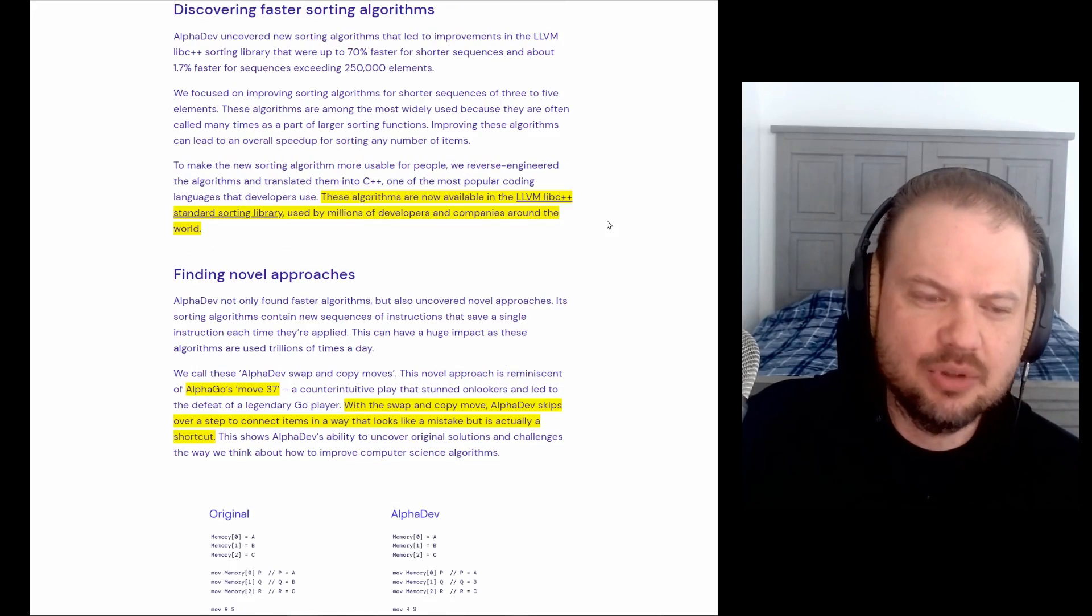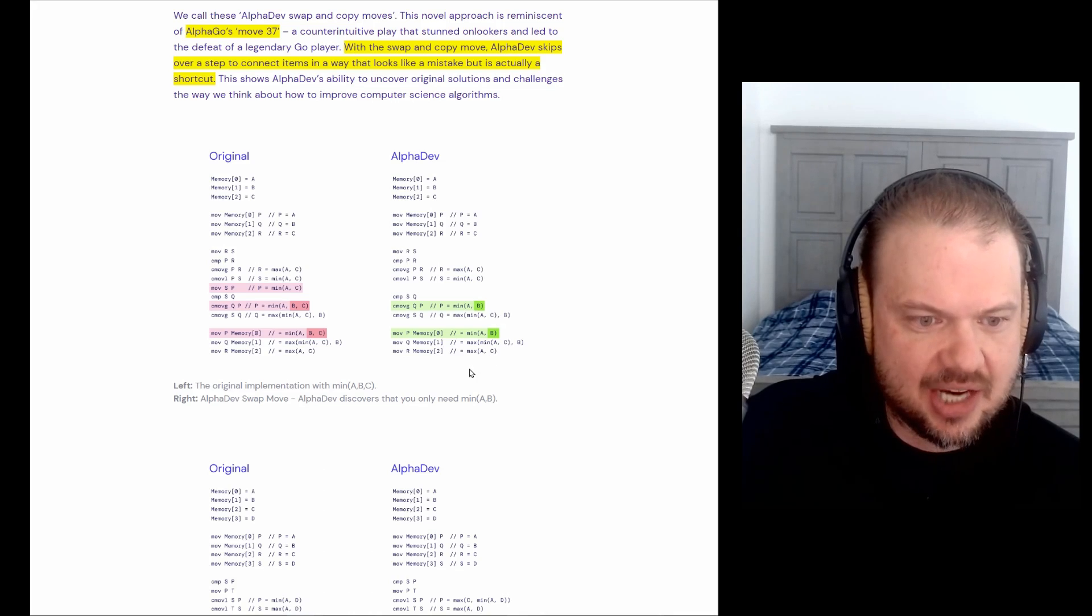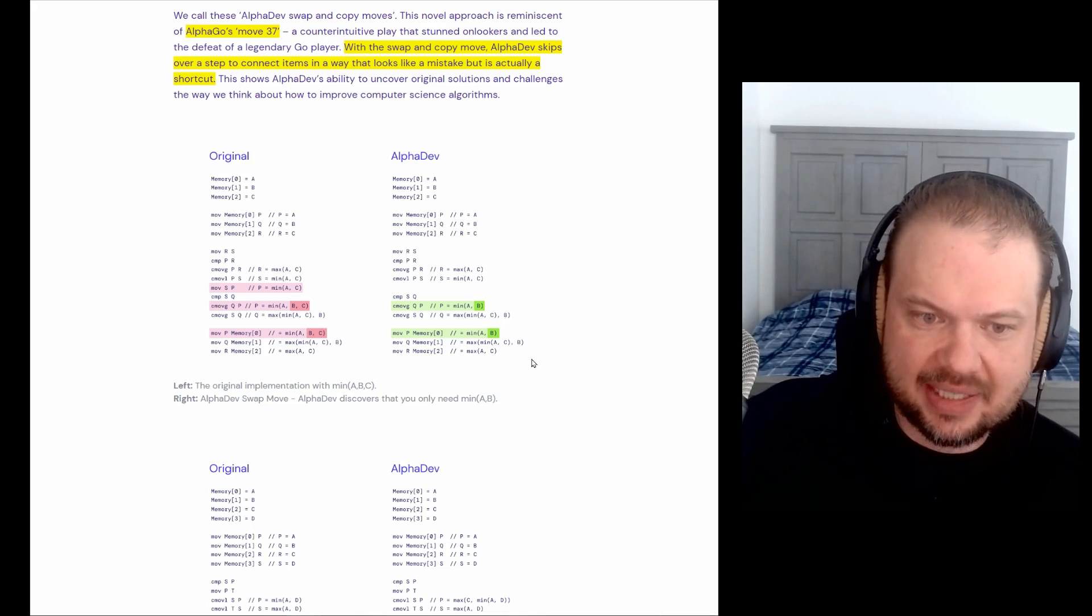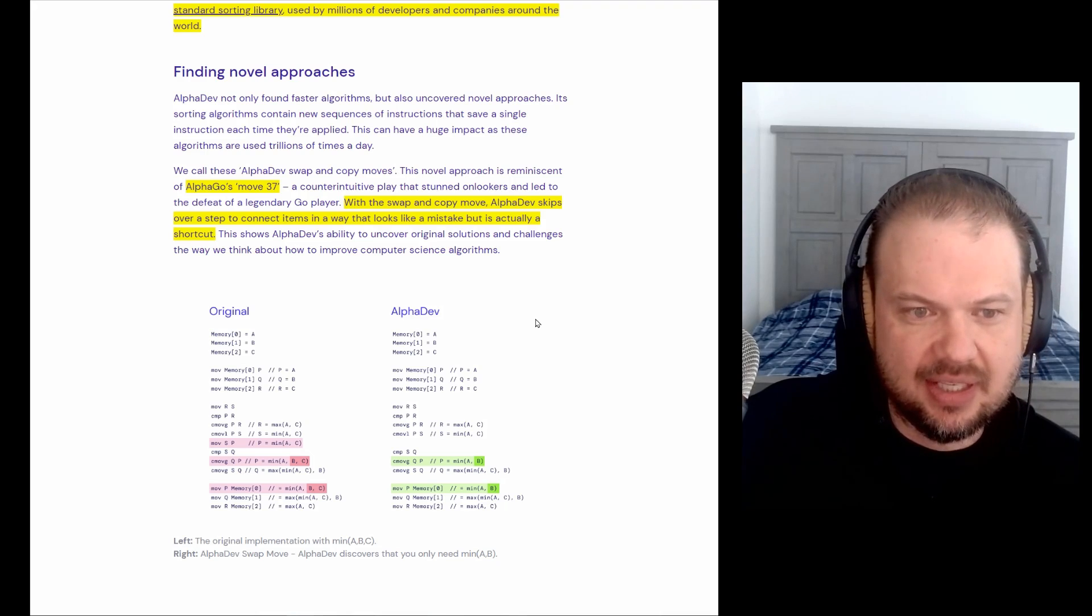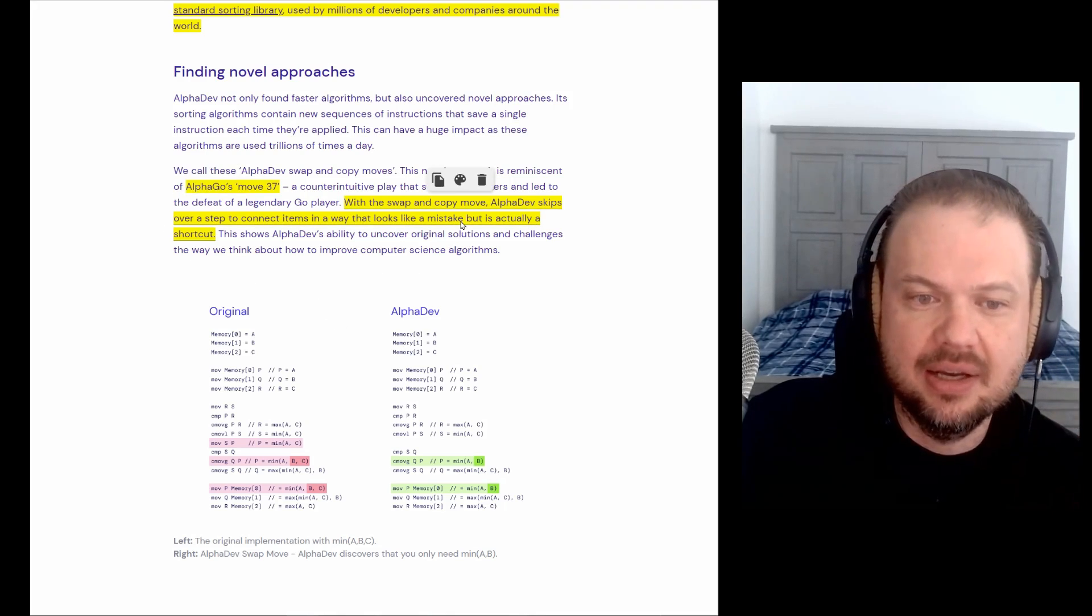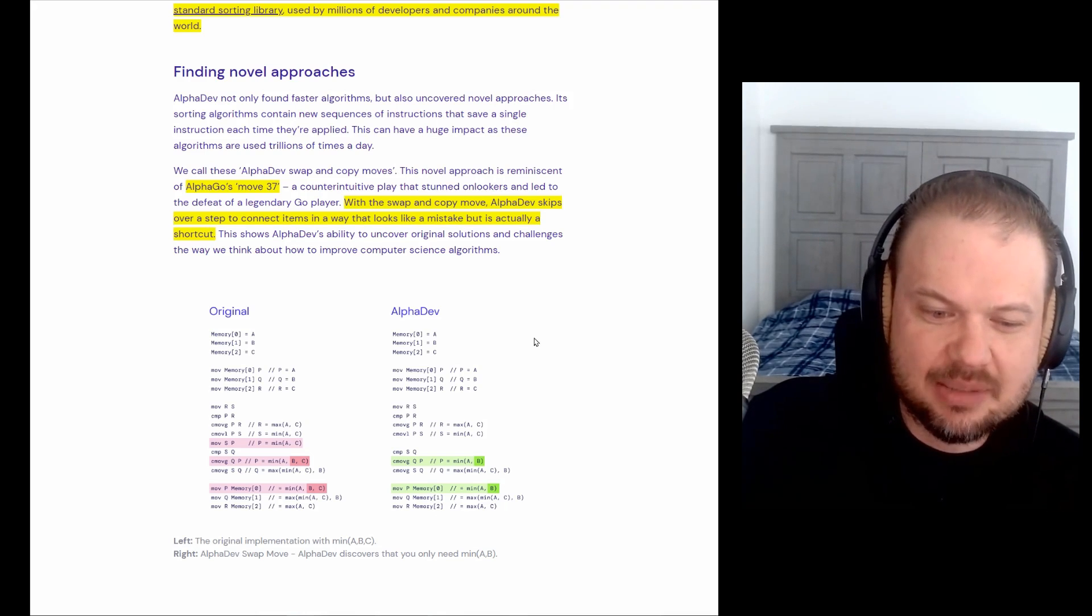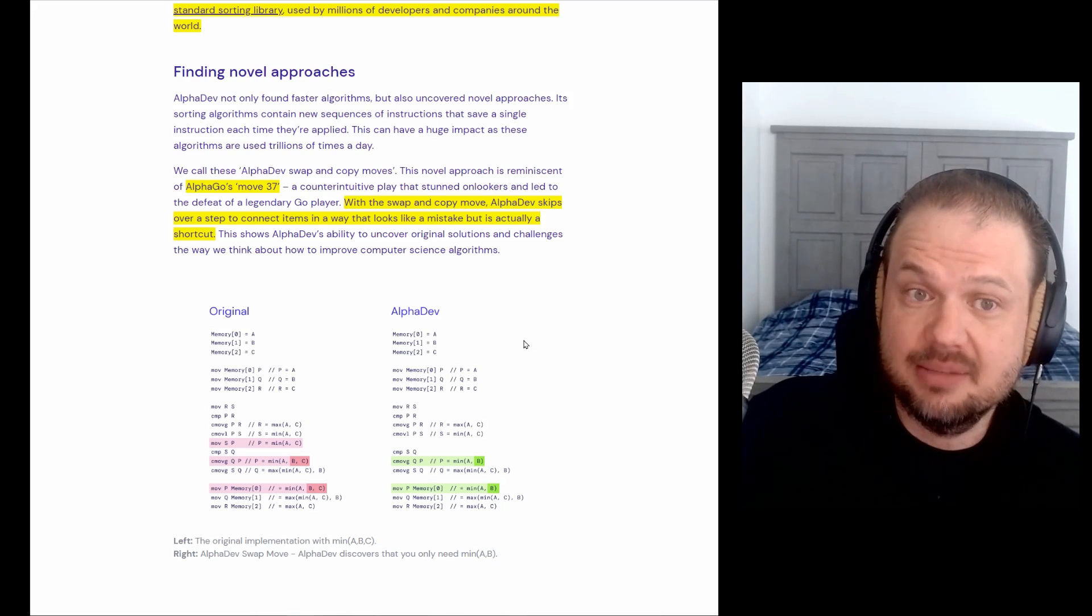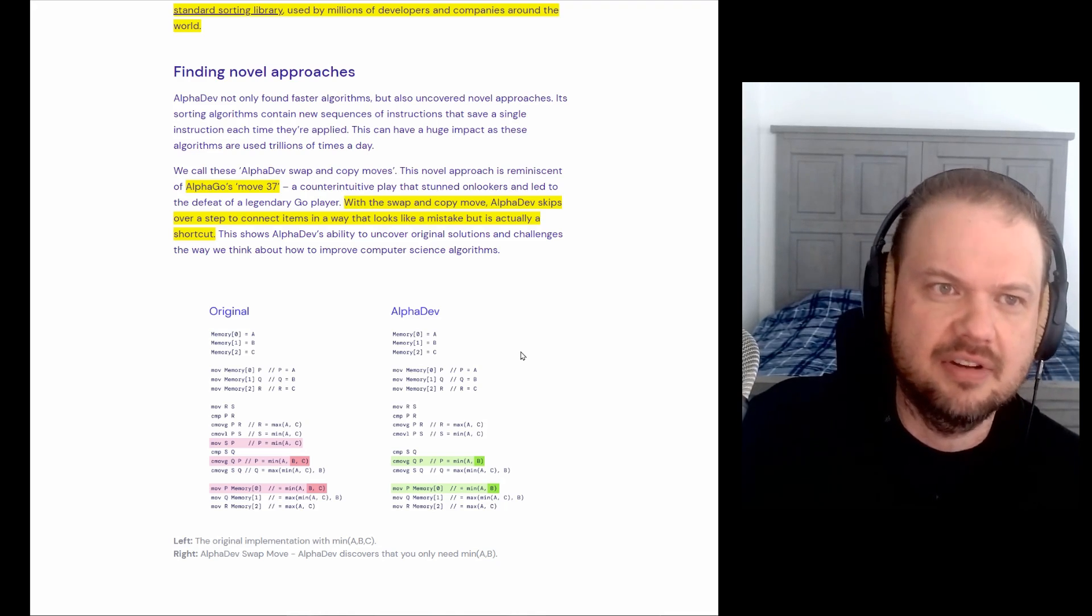Another thing that was interesting about this is that, I mean, here's the code that it did. So here's the actual output. This is how the original was and the move that it tried that worked really well. And so what's interesting is that they called it the swap and copy move. AlphaDev skips over a step to connect items in a way that looks like a mistake, but it is actually a shortcut. So when humans look at some of these moves or some of these breakthroughs, whatever you want to call them, in the beginning, they might think it's a mistake. They don't understand it. They think something's wrong. Something's off.